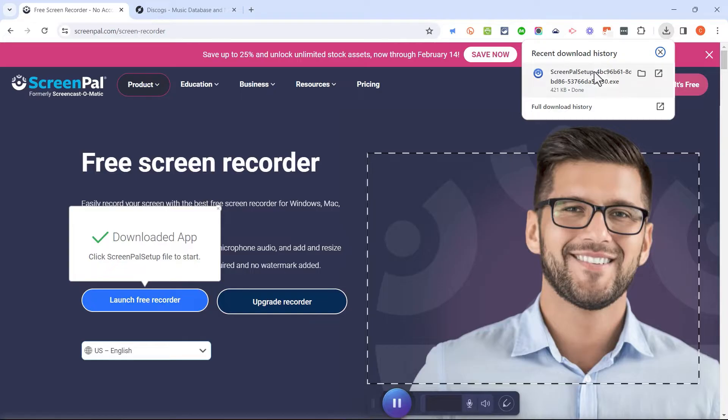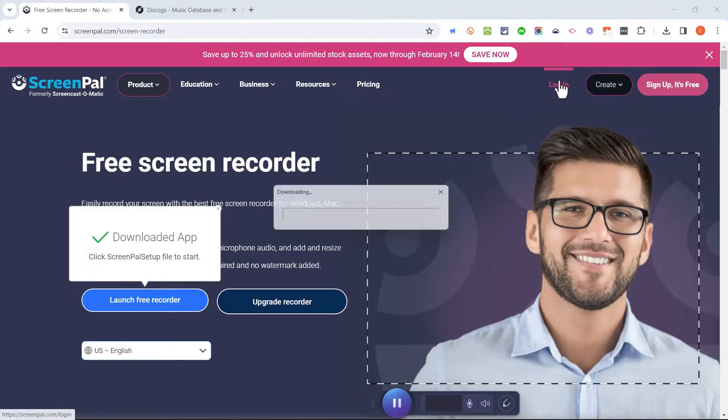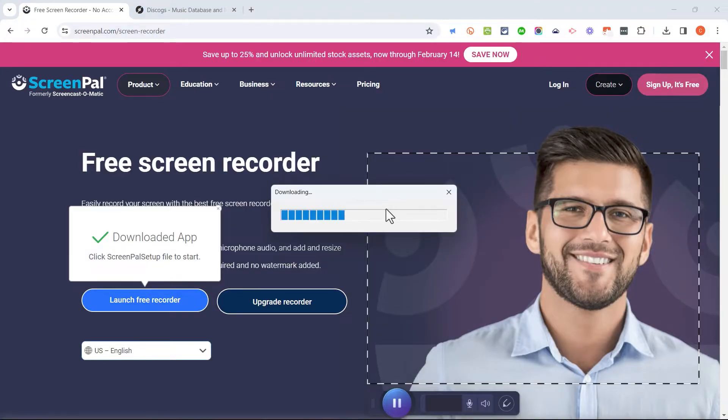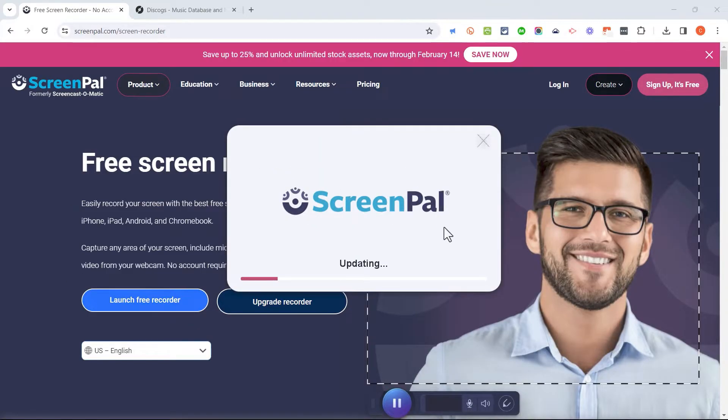It shows my recent download history or even my full download history and I'll go ahead and click on the ScreenPal setup tool. It's finishing downloading the required software in order to use ScreenPal and now that it's done, I get this small ScreenPal screen.